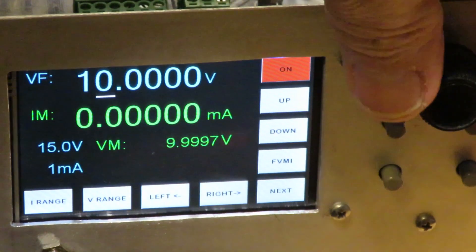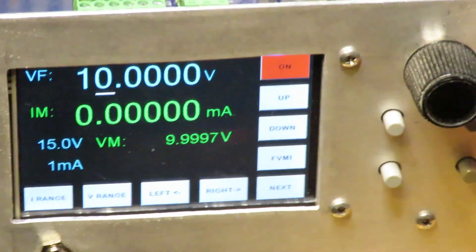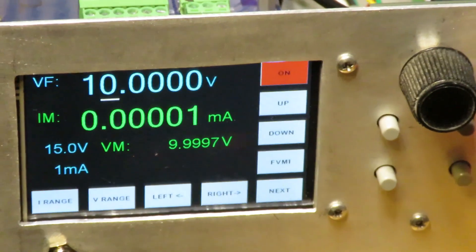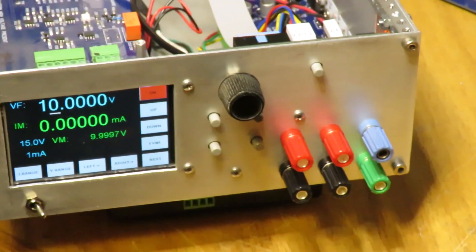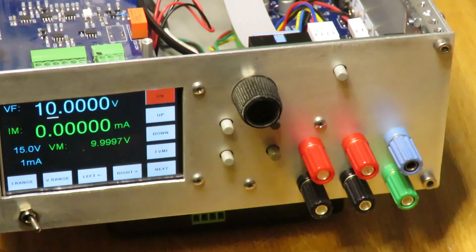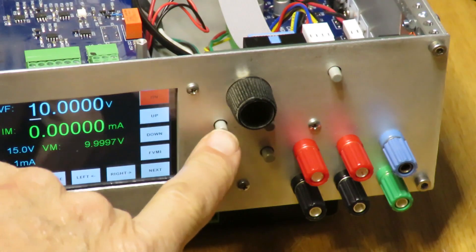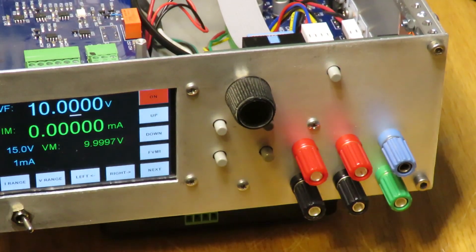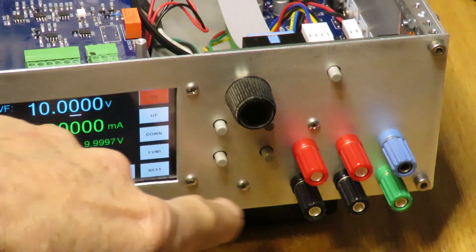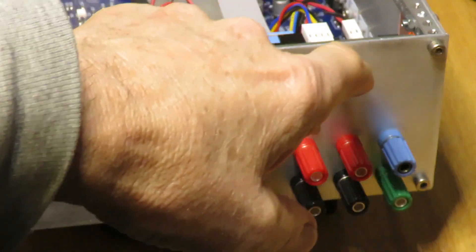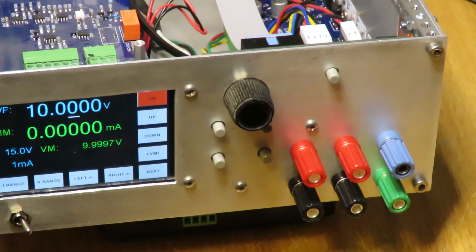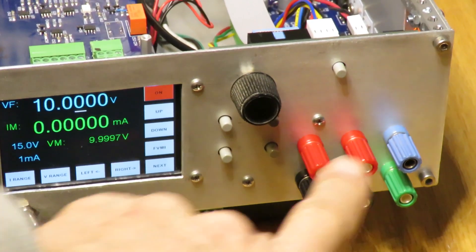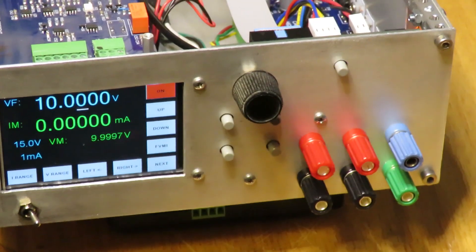So the front panel has the encoder knob, the left and right switch buttons that control the cursor. These are going to be up-down buttons and this is going to be on-off, but they're not currently connected to any software.